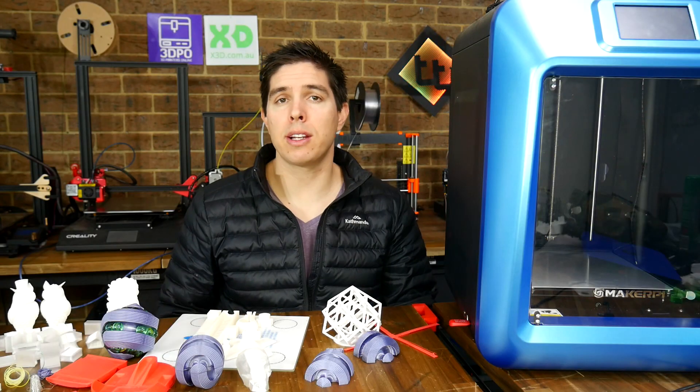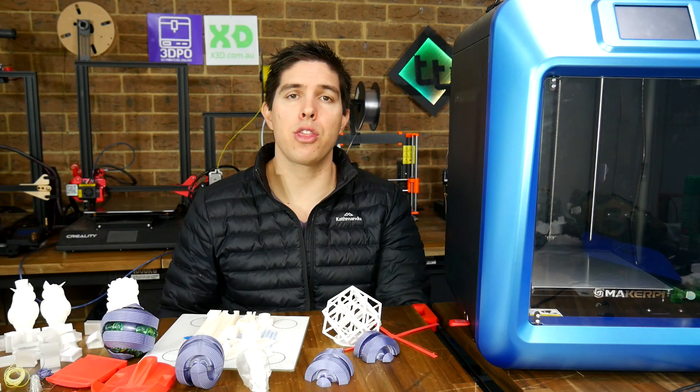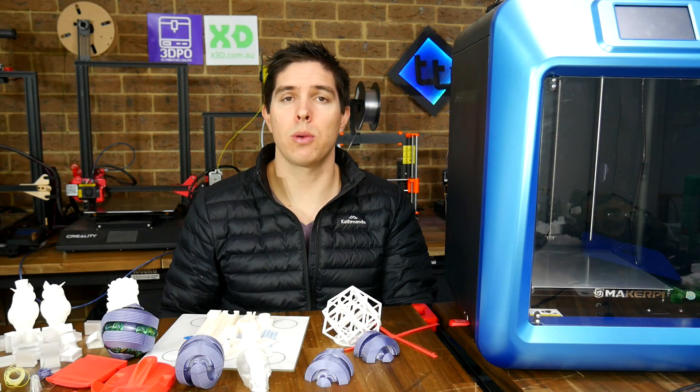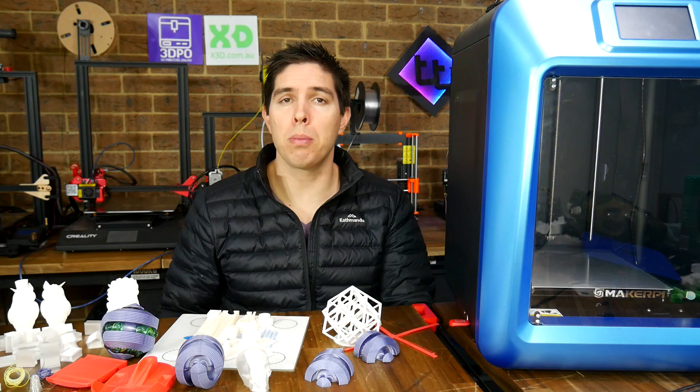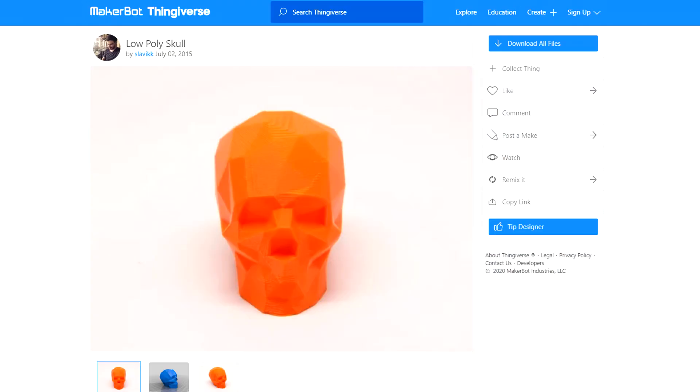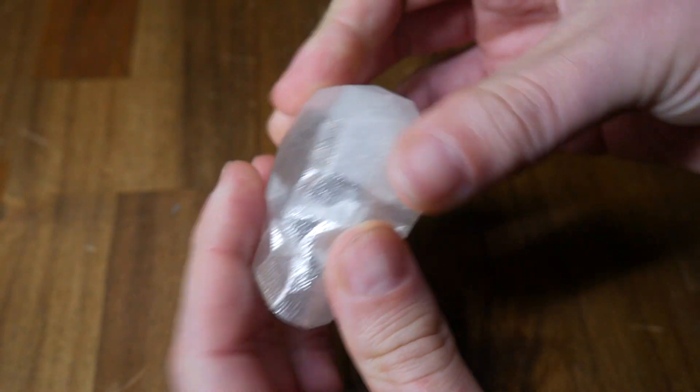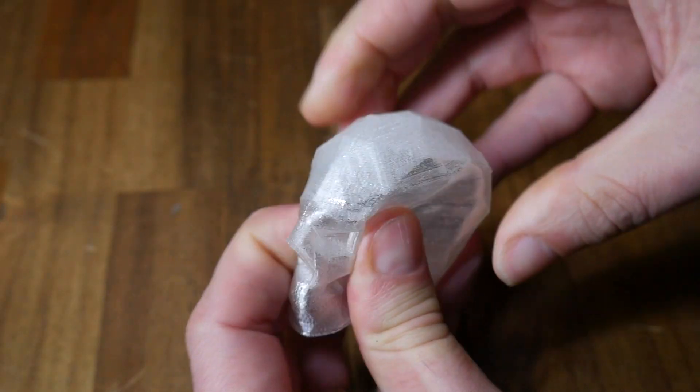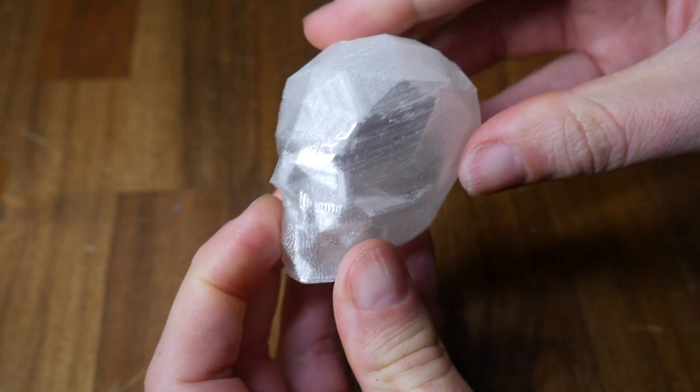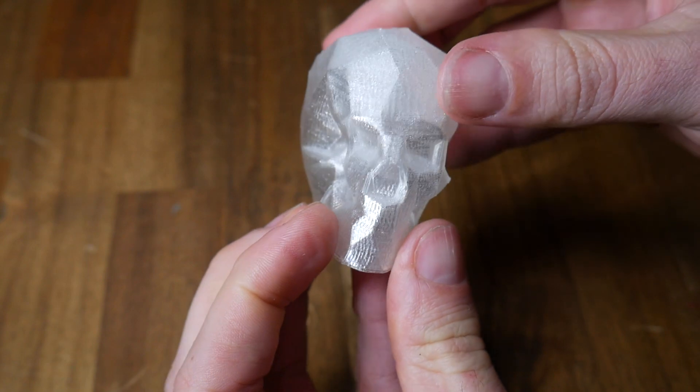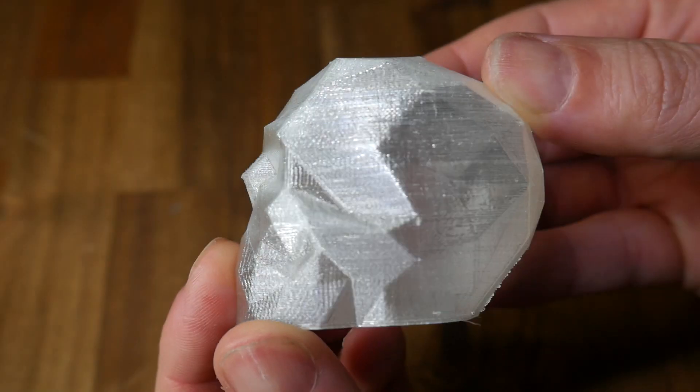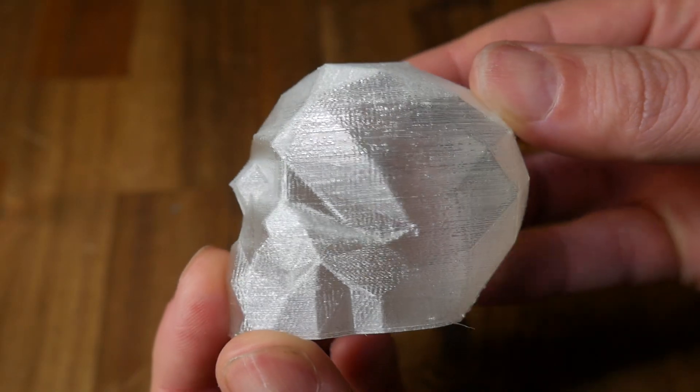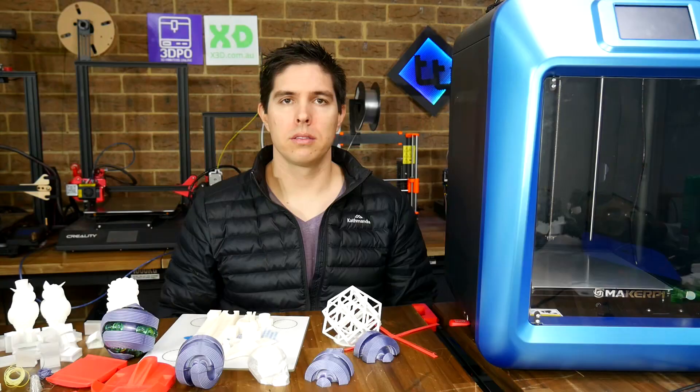Being a direct drive printer, I thought I would test out some TPU, so I loaded up this low poly skull, turned off the bed temp, and maintained the speed at 60 millimeters per second. This is another print that turned out very well. The print is plenty flexible, has a smooth surface, and there was no problem with me not lowering the base print speed.